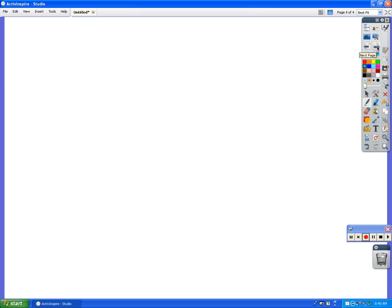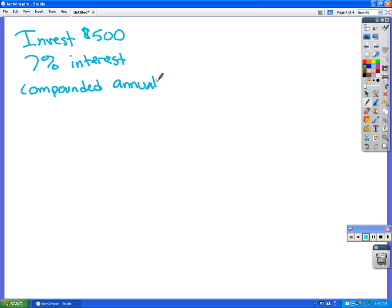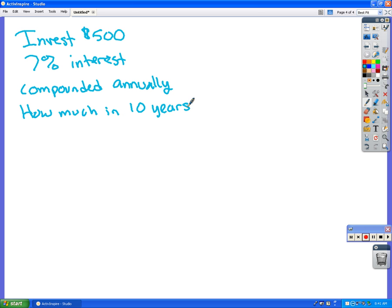Let's do a couple of examples. Let's say you invest $500 at 7% interest, and it is compounded annually. How much will you have in 10 years? Just so you know, the interest rates right now are historically low. We have some stuff invested, and you would be lucky to get 1% interest right now just from the bank.